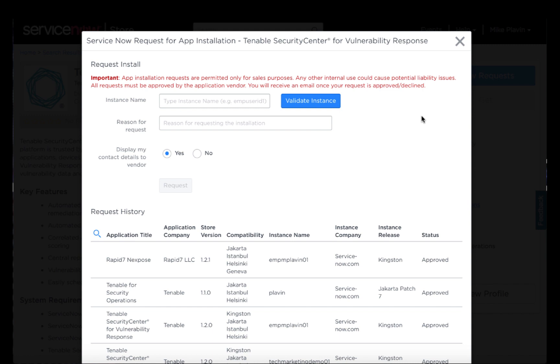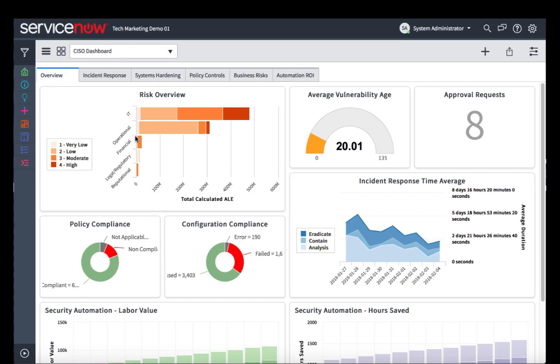Once here, I simply input the instance name that I wish to install this application to, and click the Validate Instance. Next let's switch over to my ServiceNow instance and install the Tenable application. The quickest way to do so is to type in the word Applications into your filter navigator, which will take you to System Applications, and then Applications.